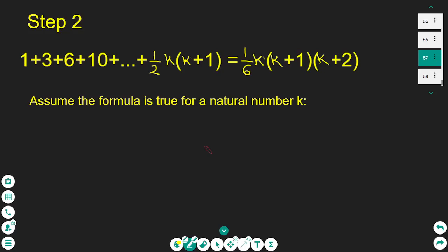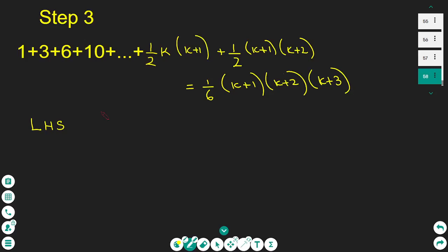In the second step of the proof, we assume the formula works for a value of a natural number k. So we write the formula as: 1 + 3 + 6 + 10 + ... + (1/2)k(k+1) = (1/6)k(k+1)(k+2).